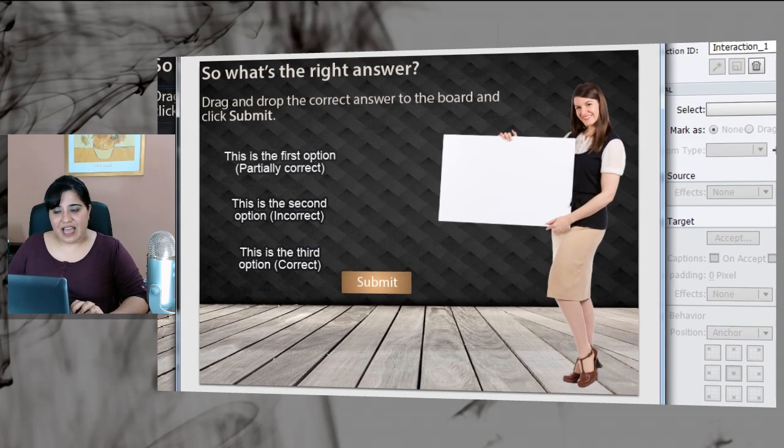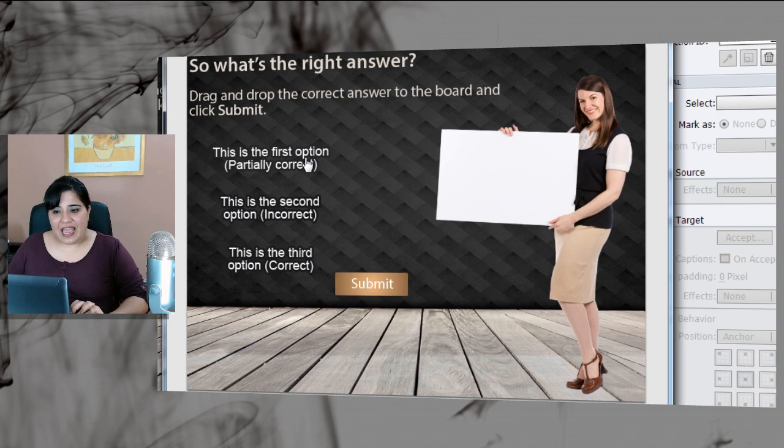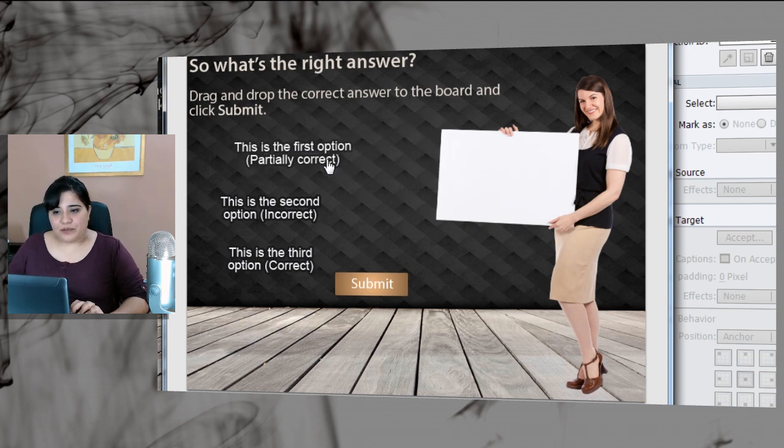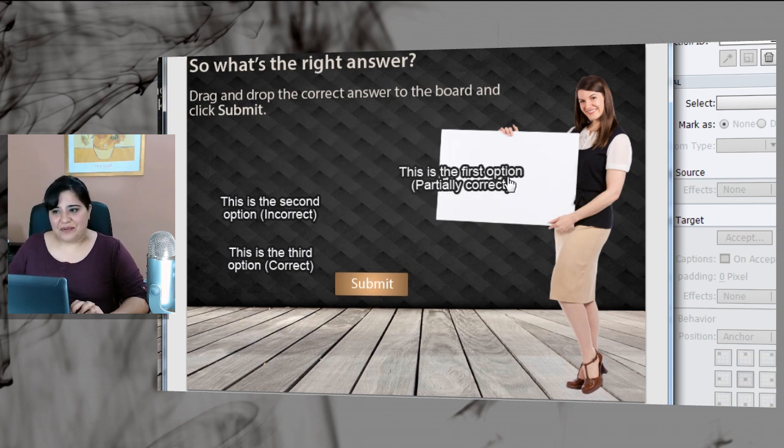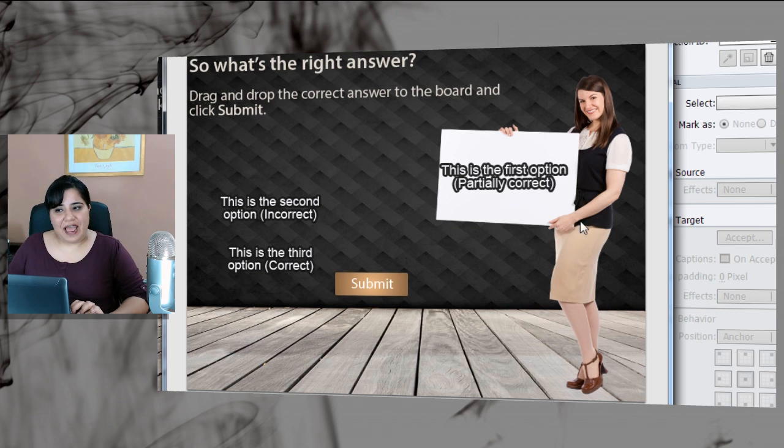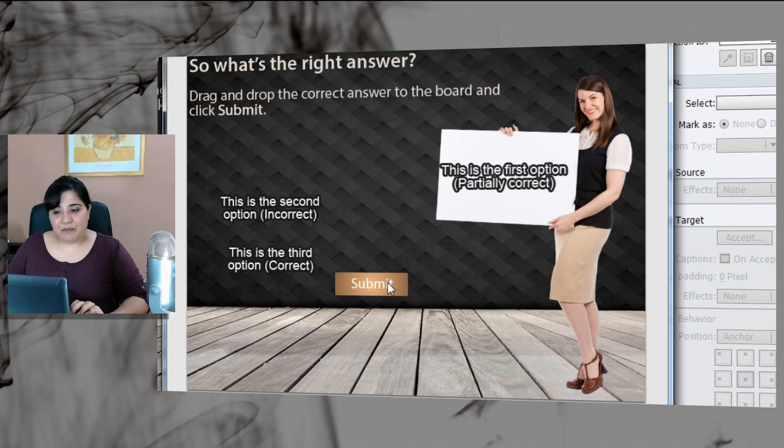Let me show you an example of a question screen that I've created using Adobe Captivate 7. Here what I've done is I have made the options draggable and the learner is supposed to drag and drop them on top of the board and click submit.